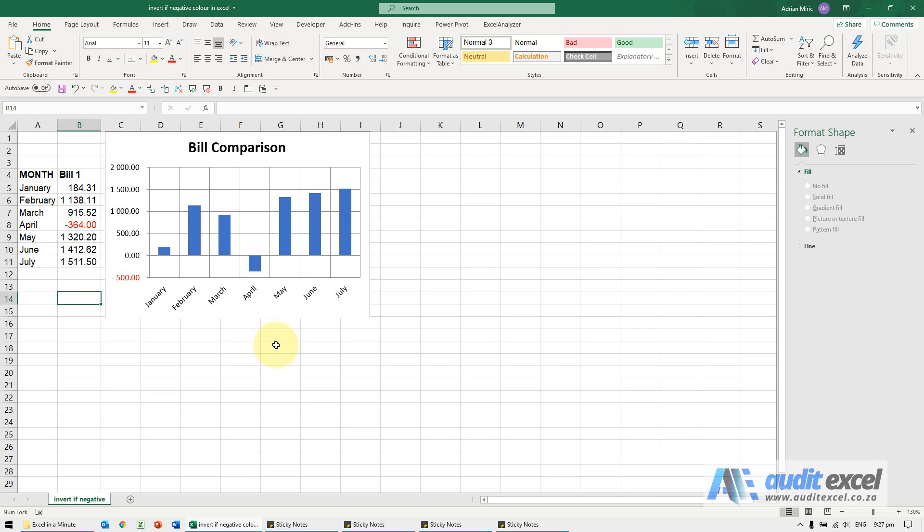You can customize the invert if negative option in a chart, but you just got to know where to look. So here we've got a chart, you'll see there's some positive numbers and there's a negative number.